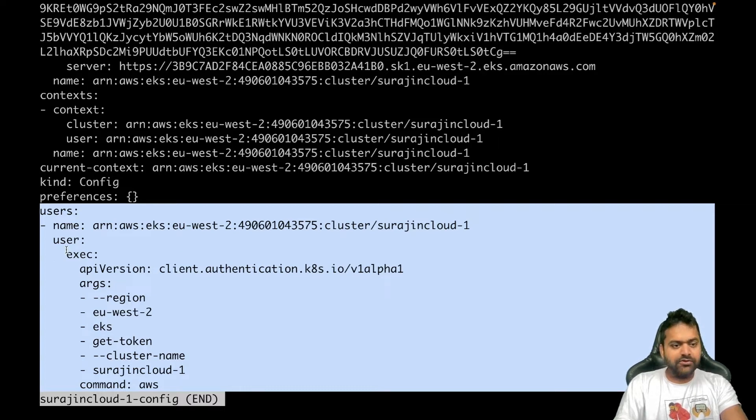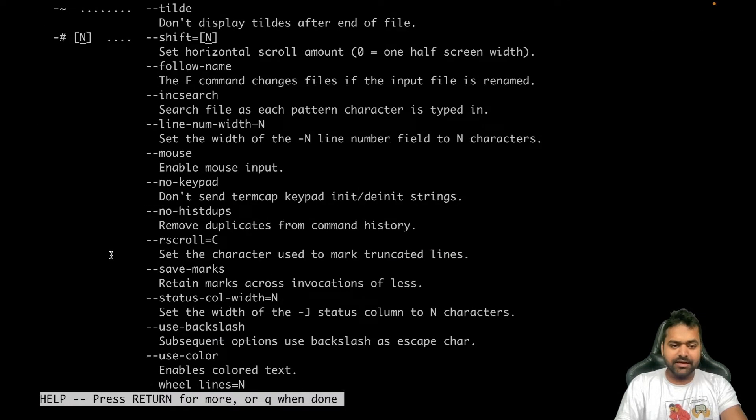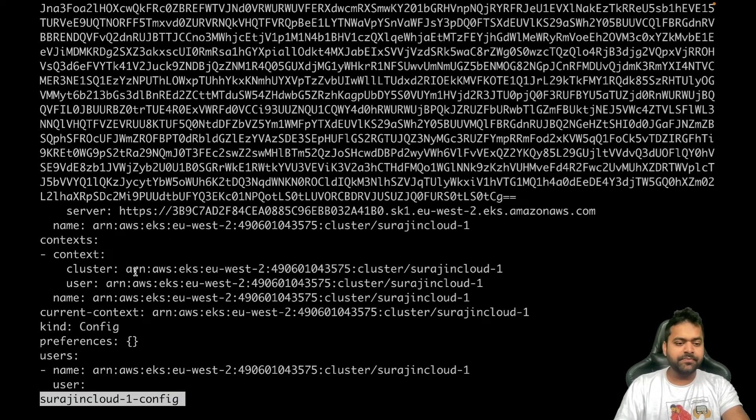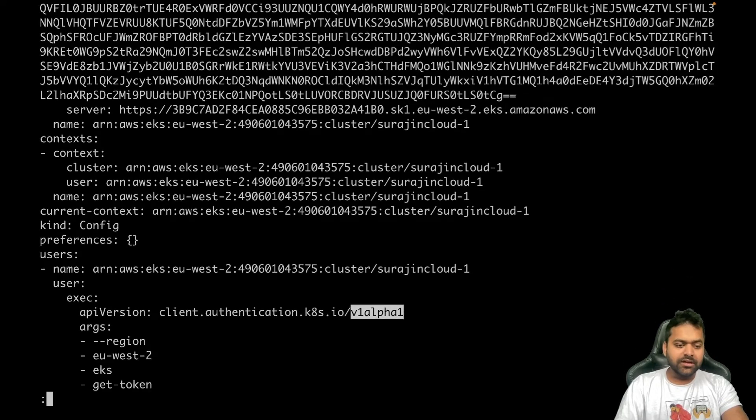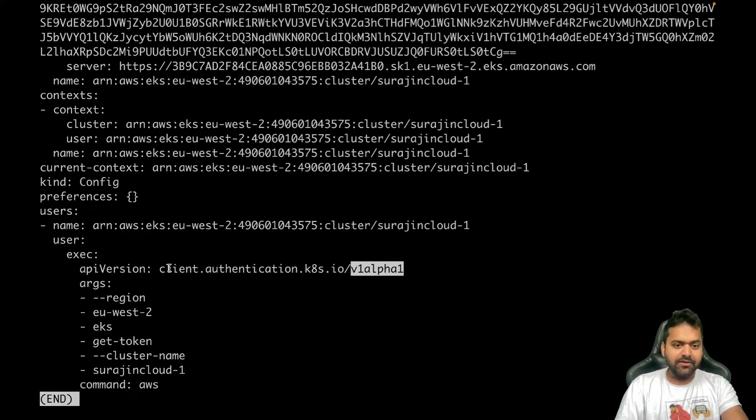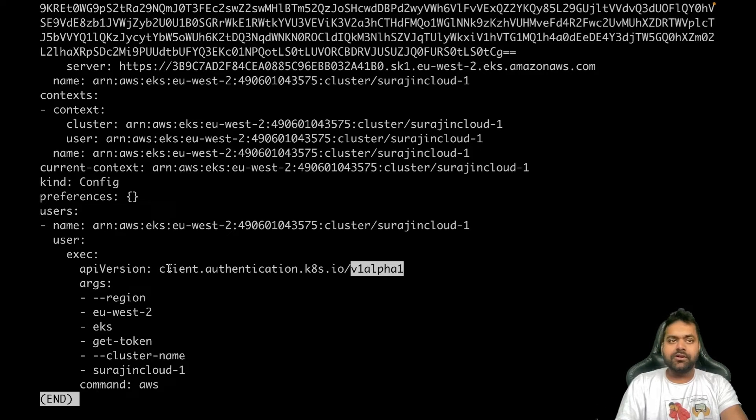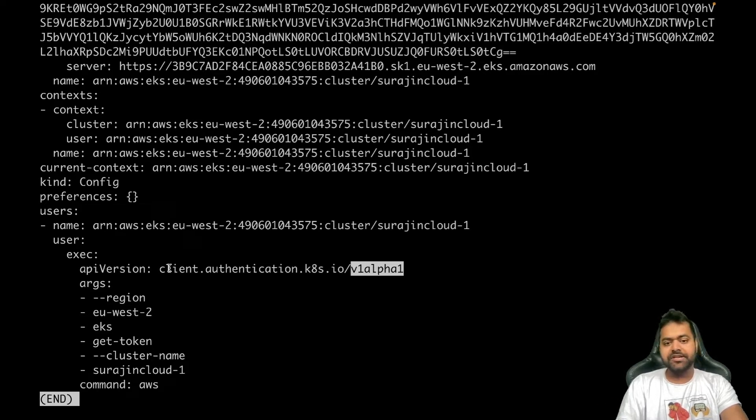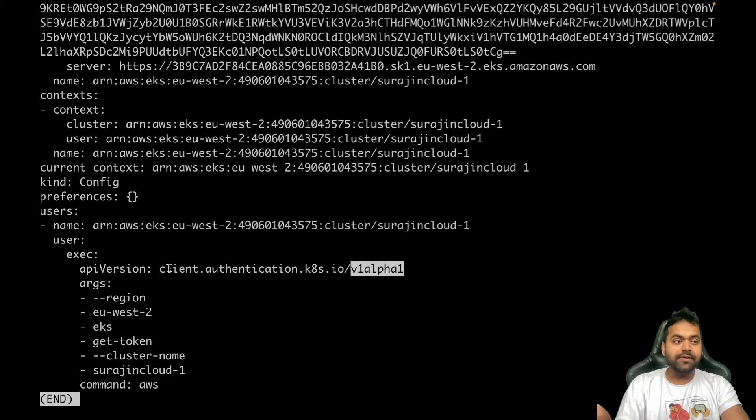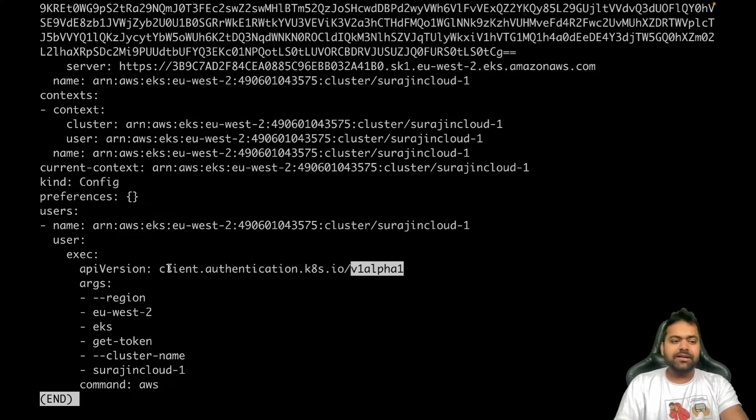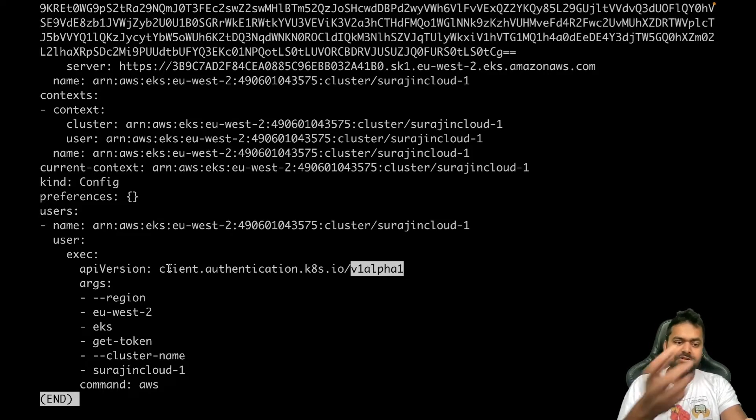You can see under user there's this exec, and API version client.authentication. On Kubernetes documentation, if you see, there are various ways to authenticate. One of them is like client-go credential plugin and some sort of plugins. This is one of it.